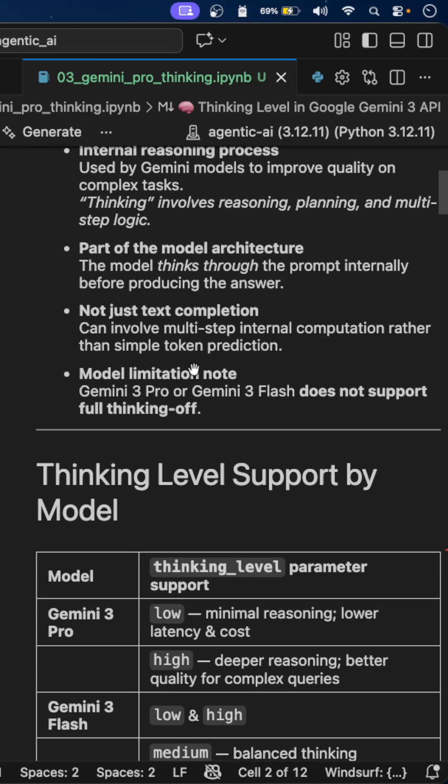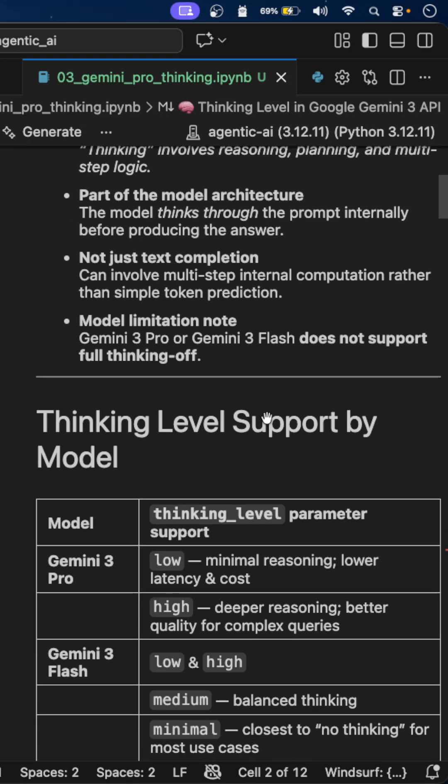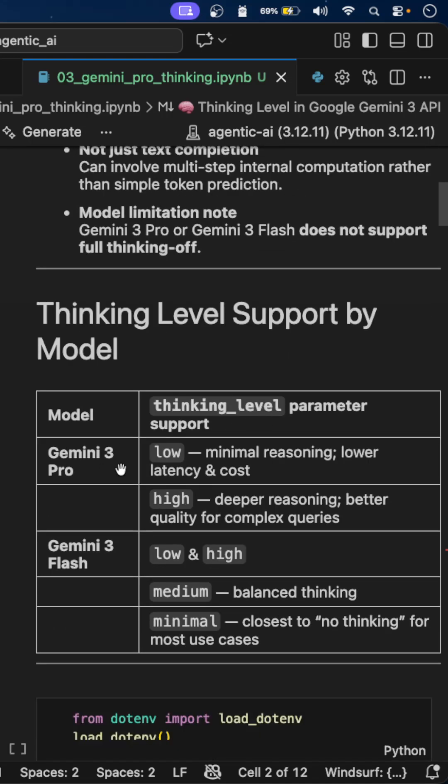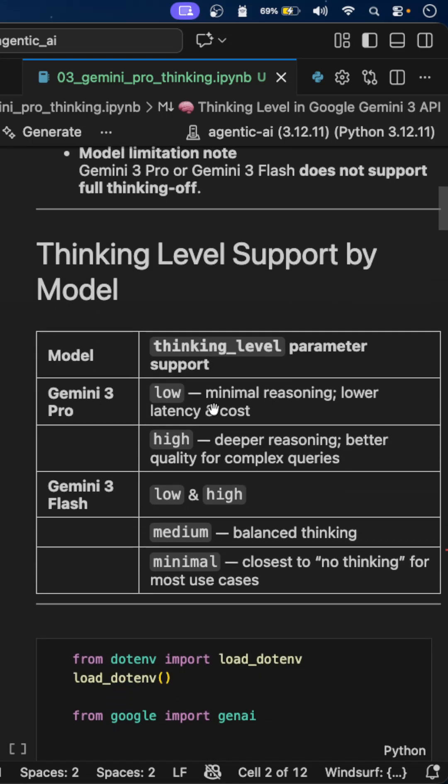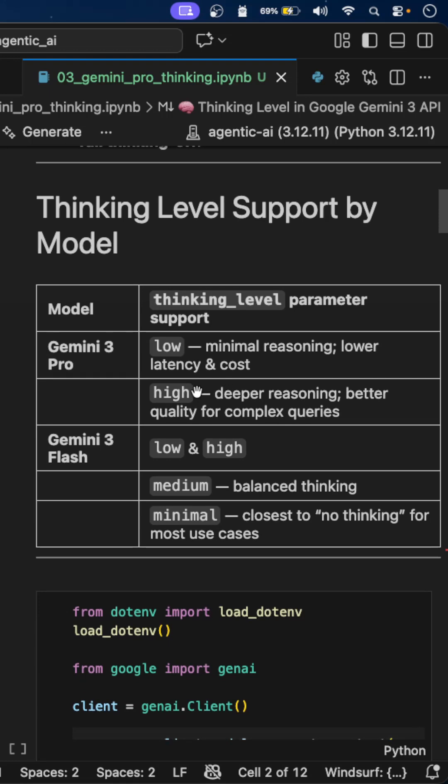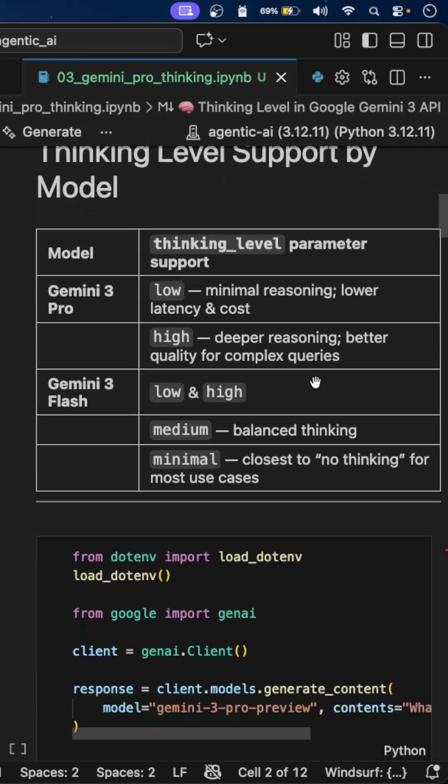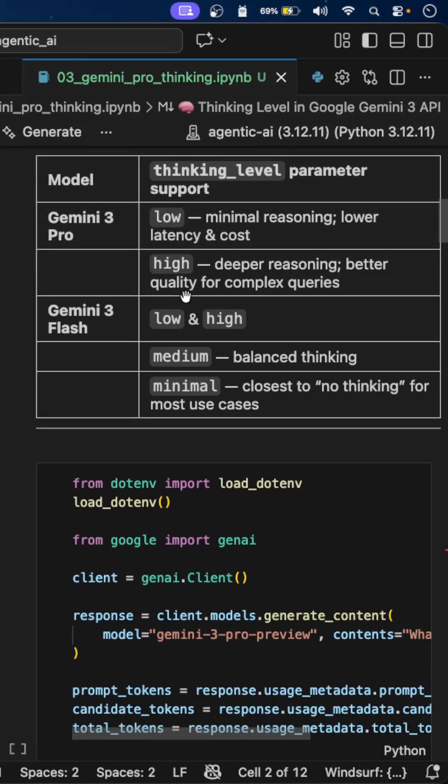In Gemini 3 Pro and 3 Flash, we cannot completely turn off the thinking. Gemini 3 Pro supports low, which means minimal reasoning and lower latency and cost. High means deeper reasoning and better quality for complex queries. Gemini 3 Flash supports medium and minimal as well, in addition to low and high.